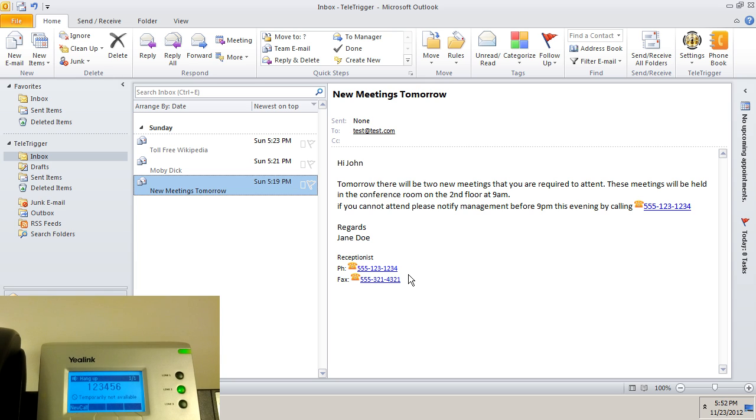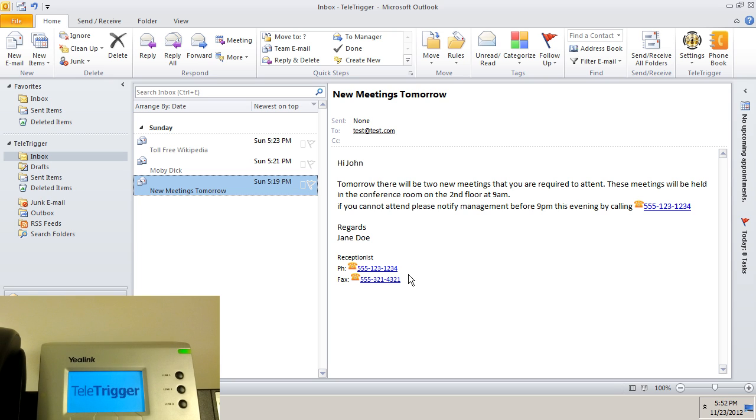You can dial directly from a specific line by using the hotkey and replacing P with the line you wish to use. For example, Ctrl-Alt-1 will dial from line 1, Ctrl-Alt-2 will dial from line 2, and so on.